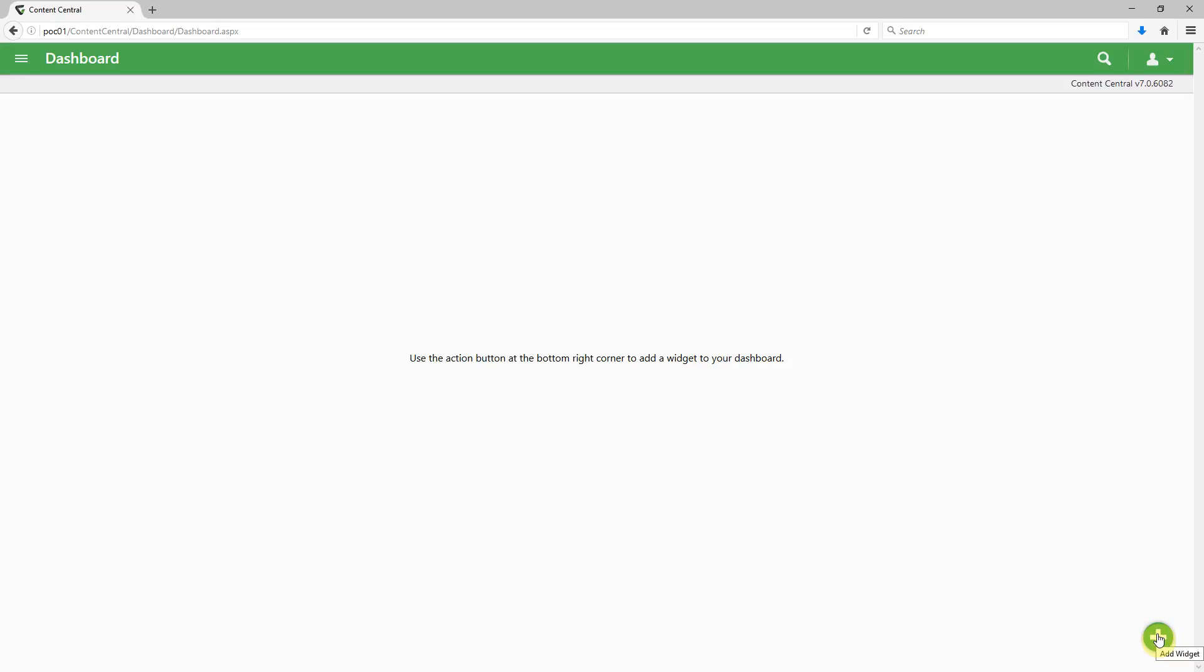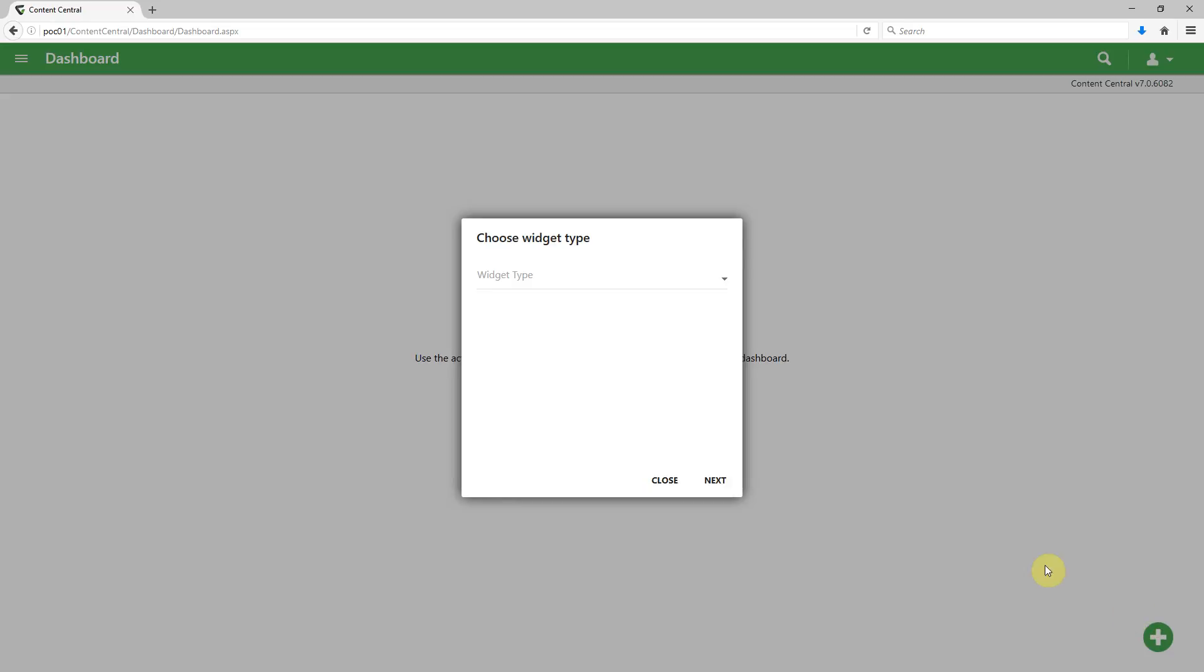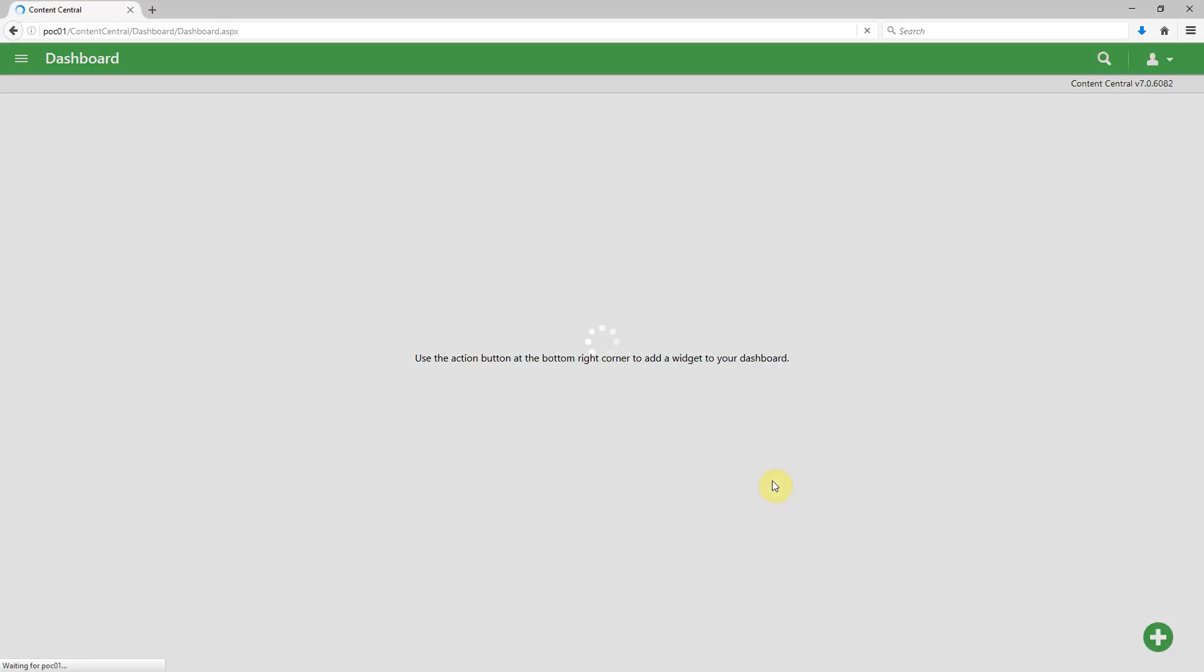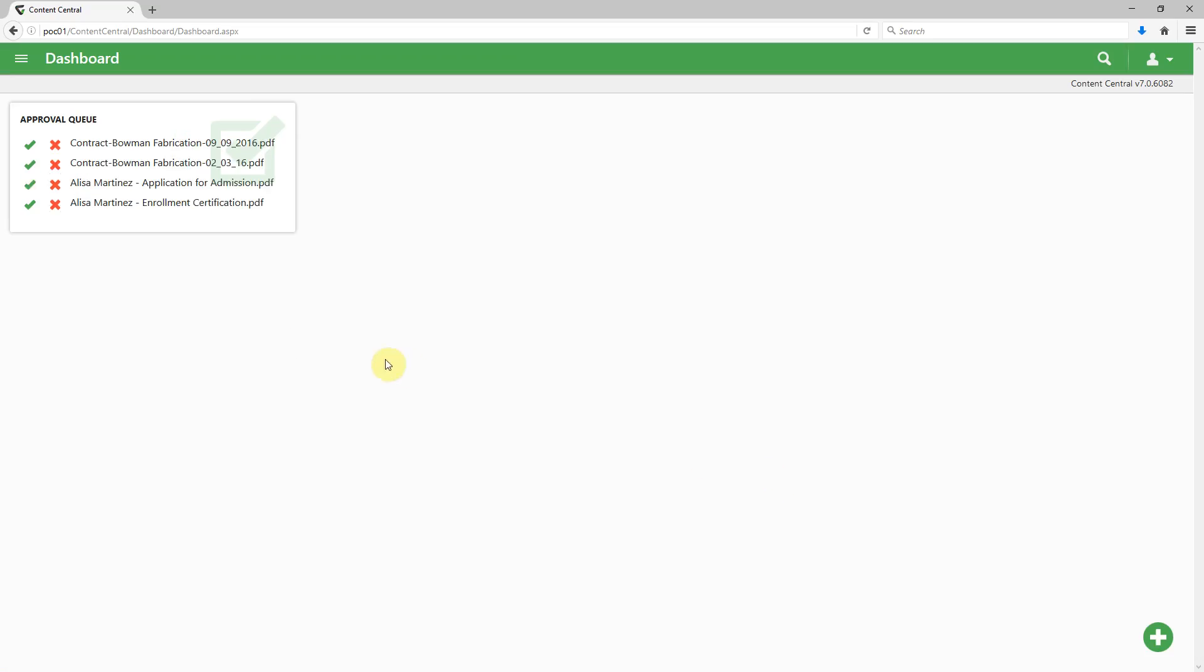So down in the bottom right you'll notice an add widget button, and so this is a widget-based dashboard that allows us to create widgets that help us create those shortcuts that we're looking for. Let's start with choosing the approval queue and click next, and then we get an interactive widget here that gives us the ability to quickly approve and reject documents.